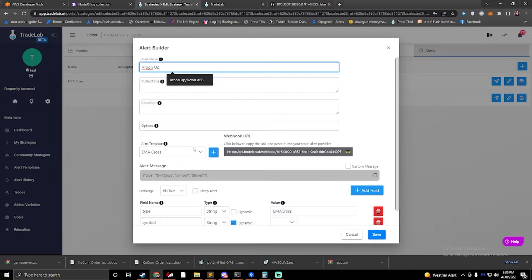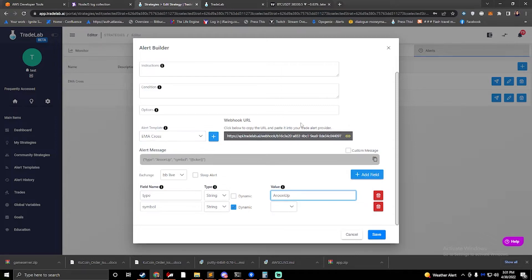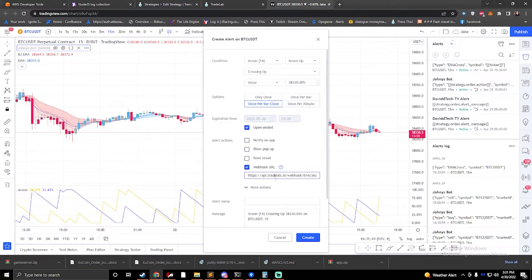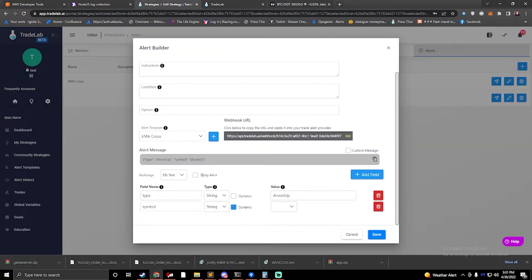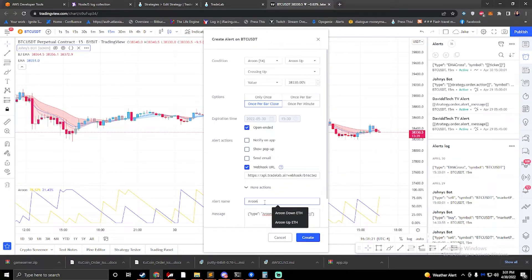I'll come over here and name this alert 'Aroon up.' I don't need to create a new alert template — I know this template is called EMA cross, that's fine — but I just need to change my type to something like 'Aroon up.' Everything else can stay the same. I click on my webhook, make sure that's pasted in. The message will be a little different with 'Aroon up' — paste that in and hit create. We can also name the alert 'Aroon up' so it doesn't show up blank.